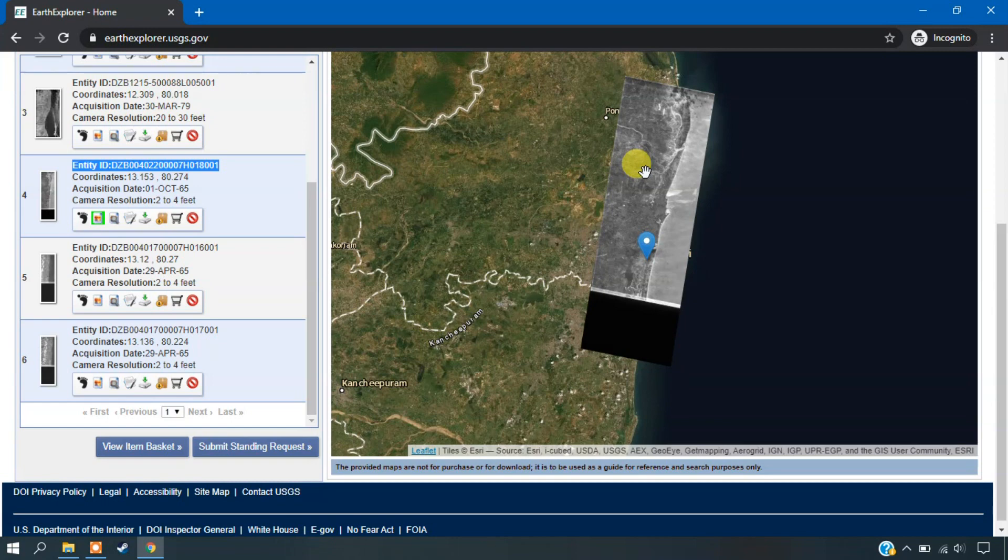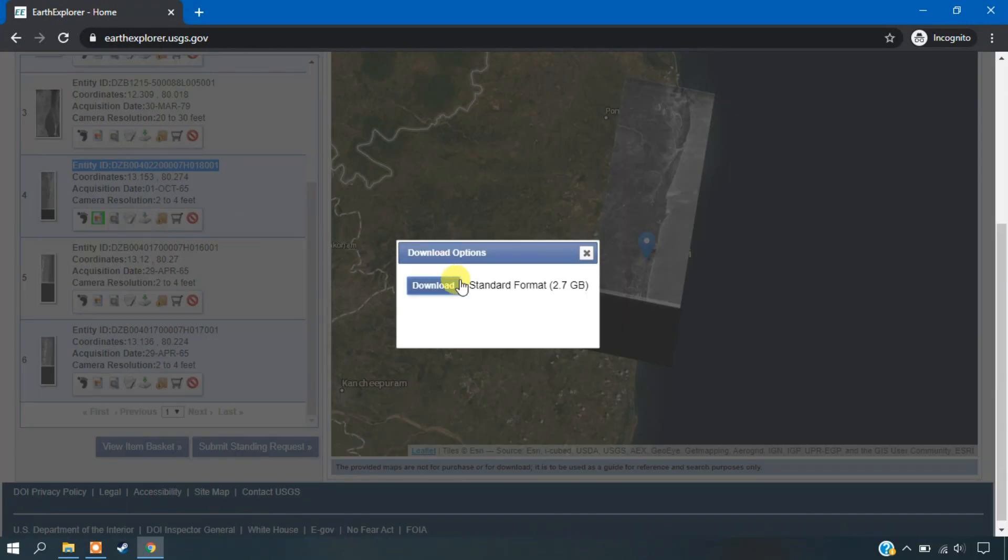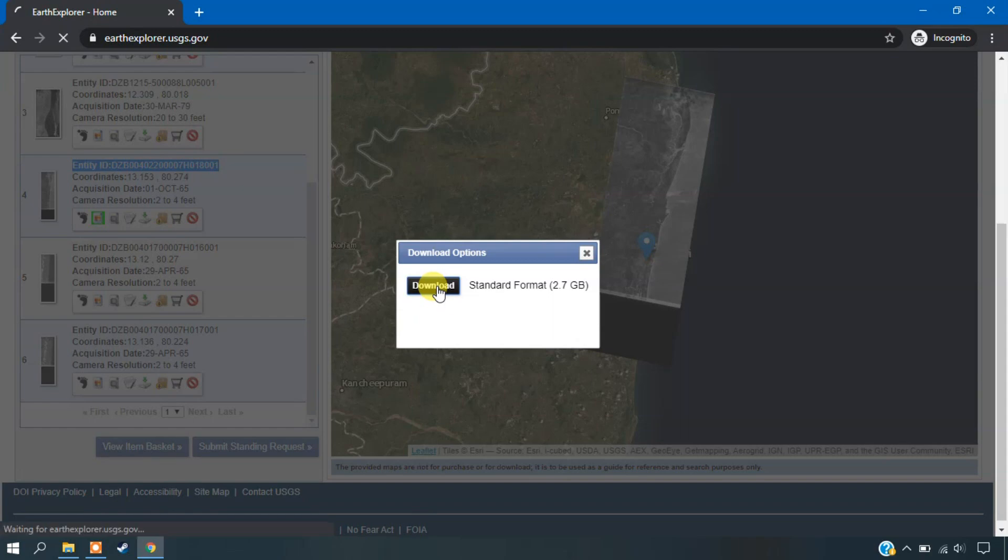So we need to georeference it for further investigation or research. Now I am just downloading the data here. So you can see here the volume of the data. It is huge. It is around 2.7 GB.